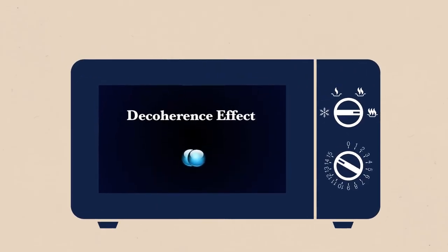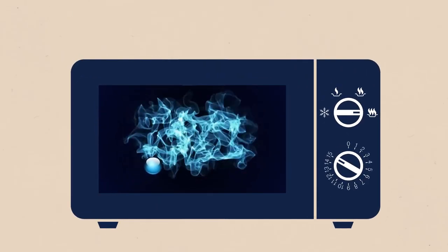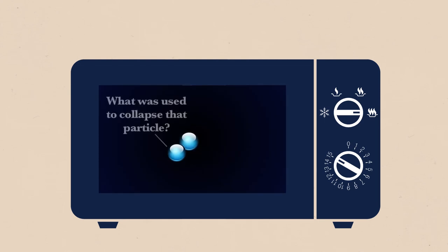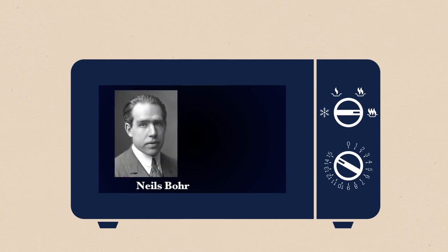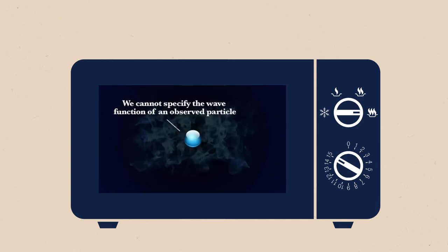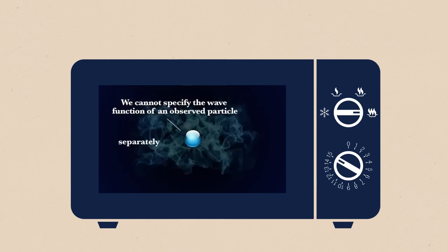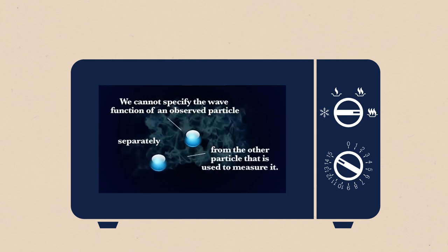Well, that's essentially the argument Inspiring Philosophy made in his last video. Because if we were to use one particle to collapse another, what was used to collapse that particle, and so on and so on. It was Niels Bohr that pointed out, we cannot specify the wave function of an observed particle separately from the other particle that is used to measure it.